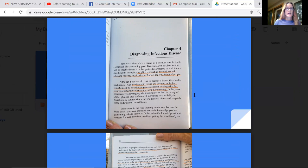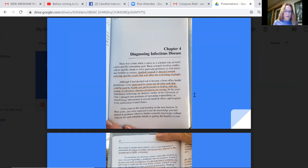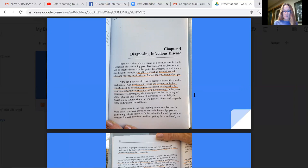There was a time when a career as a scientist was in itself a noble and life-consuming goal. Basic research involves studies with no specific intent to solve particular problems or with immediate benefits to society. Applied research is directed toward achieving specific results that will affect the well-being of people. Although I had decided not to become a front office health practitioner, I was motivated to create and develop tools that could be used by healthcare professionals in dealing with the scourge of infectious diseases present in our society.